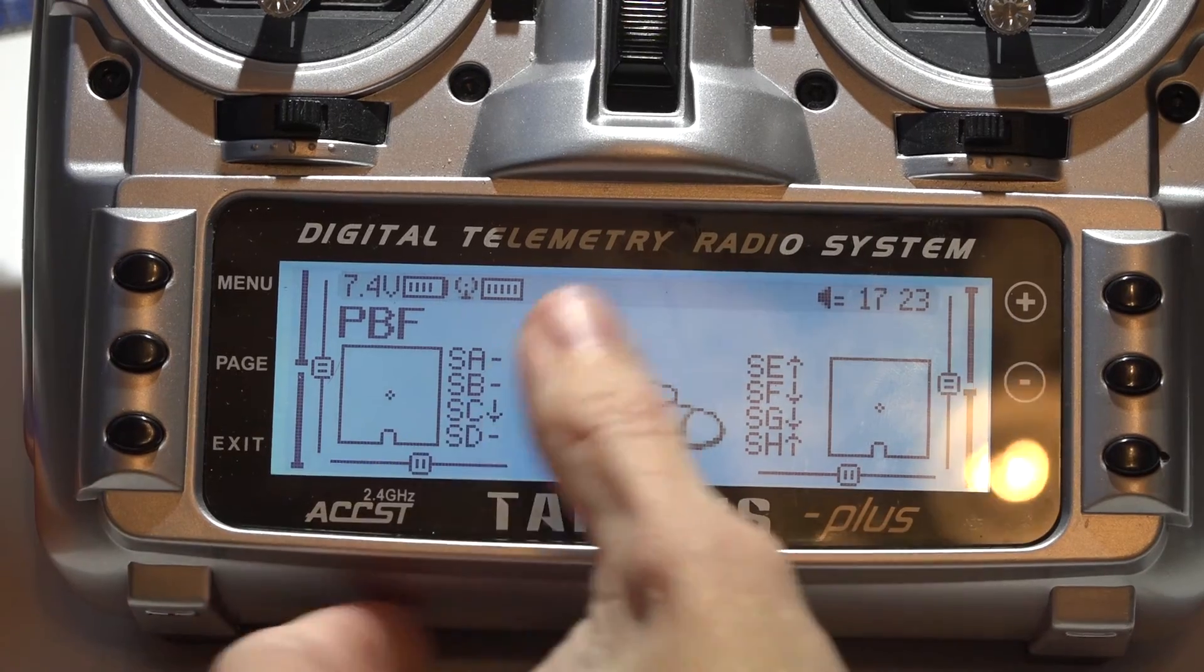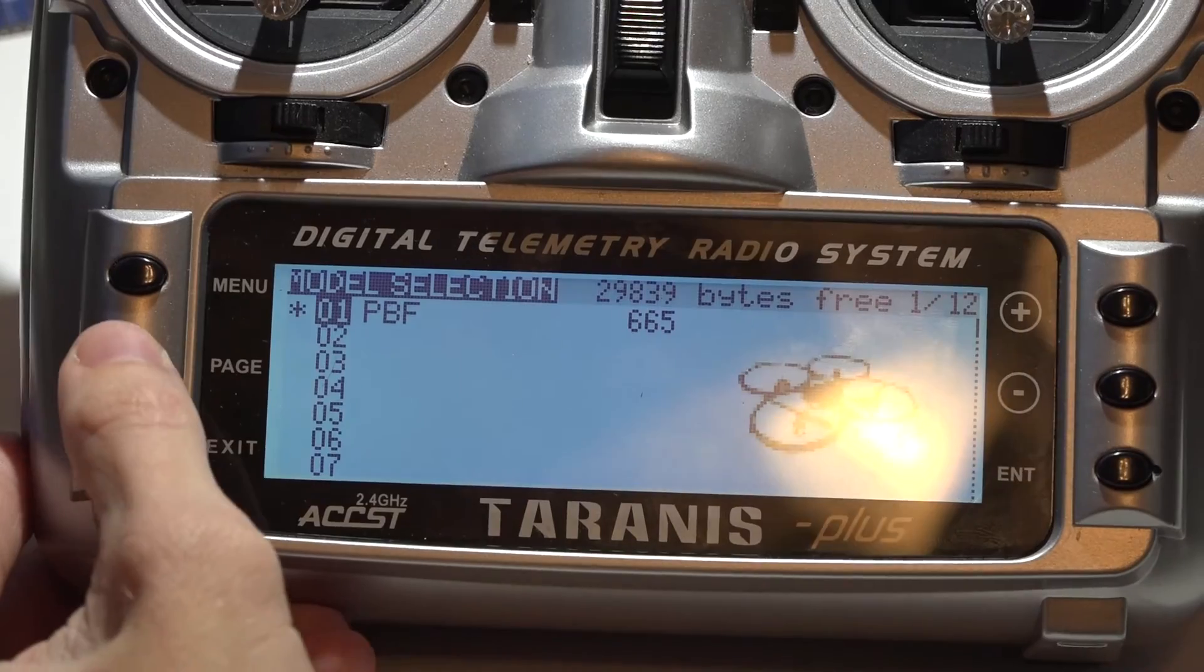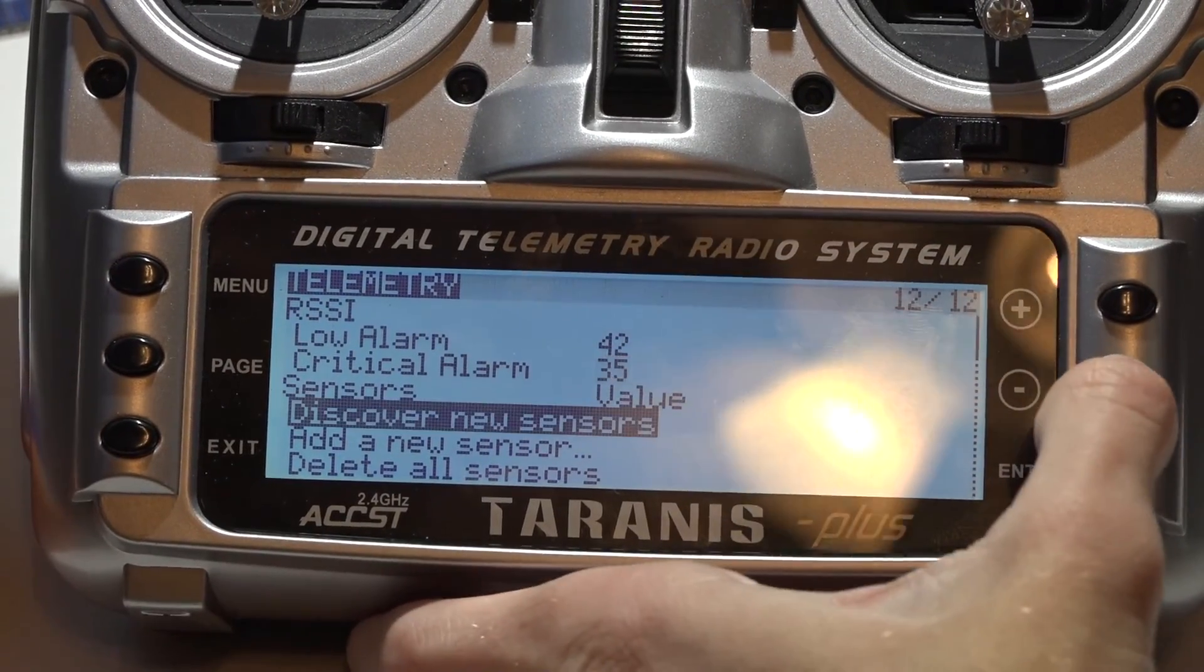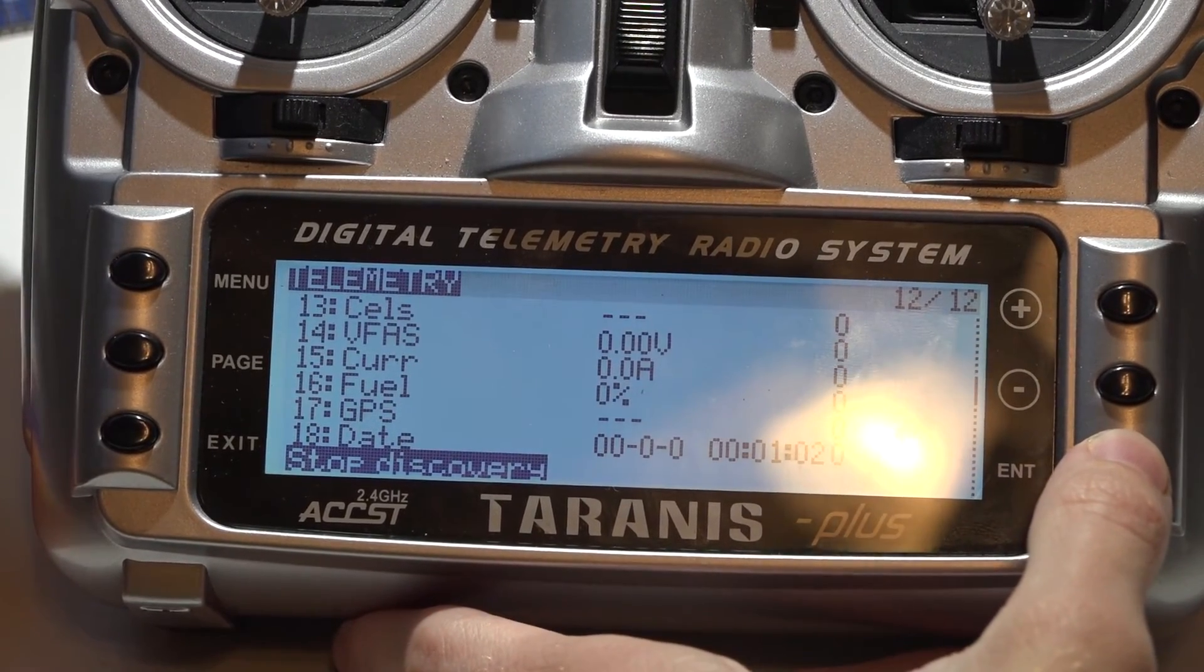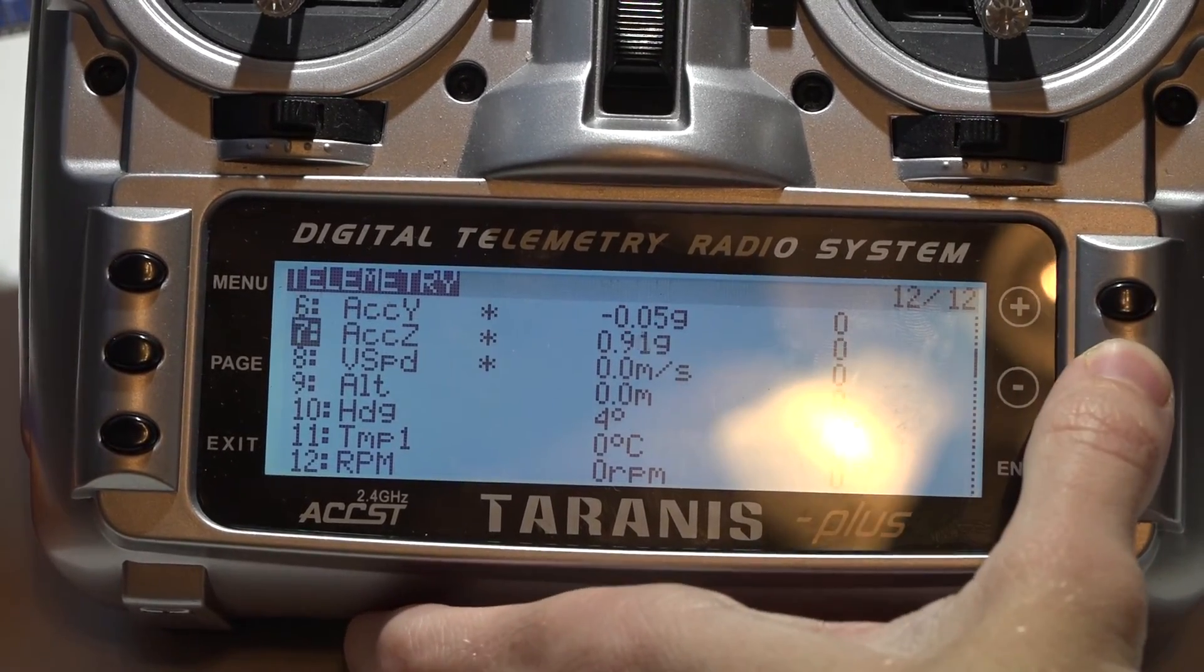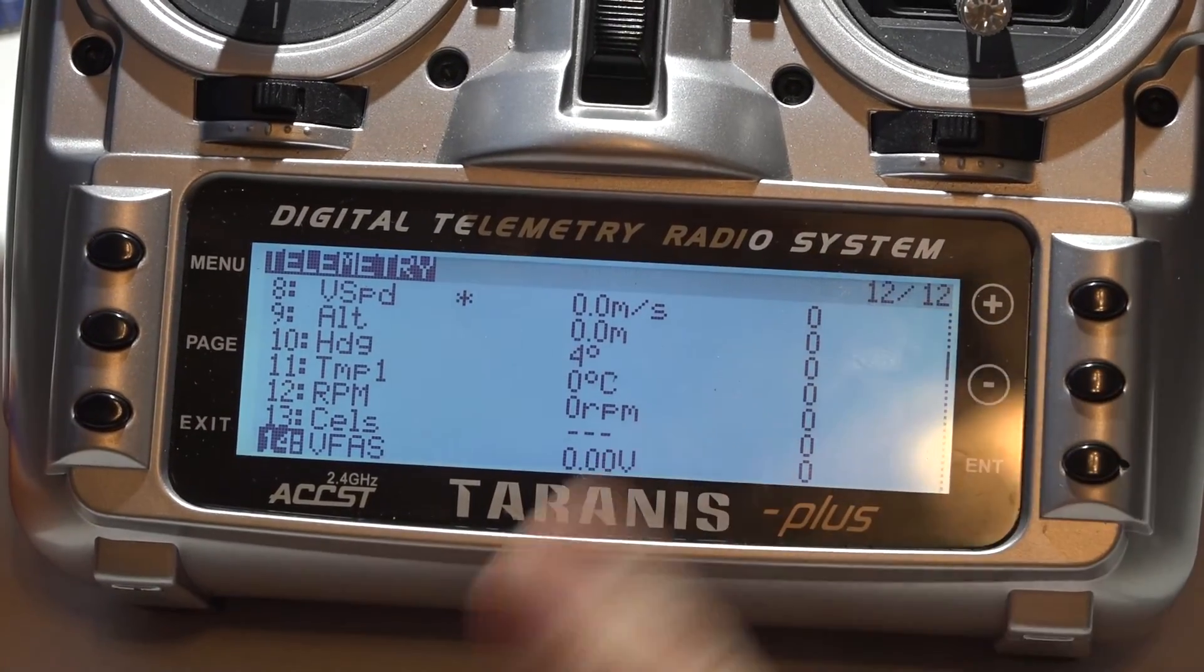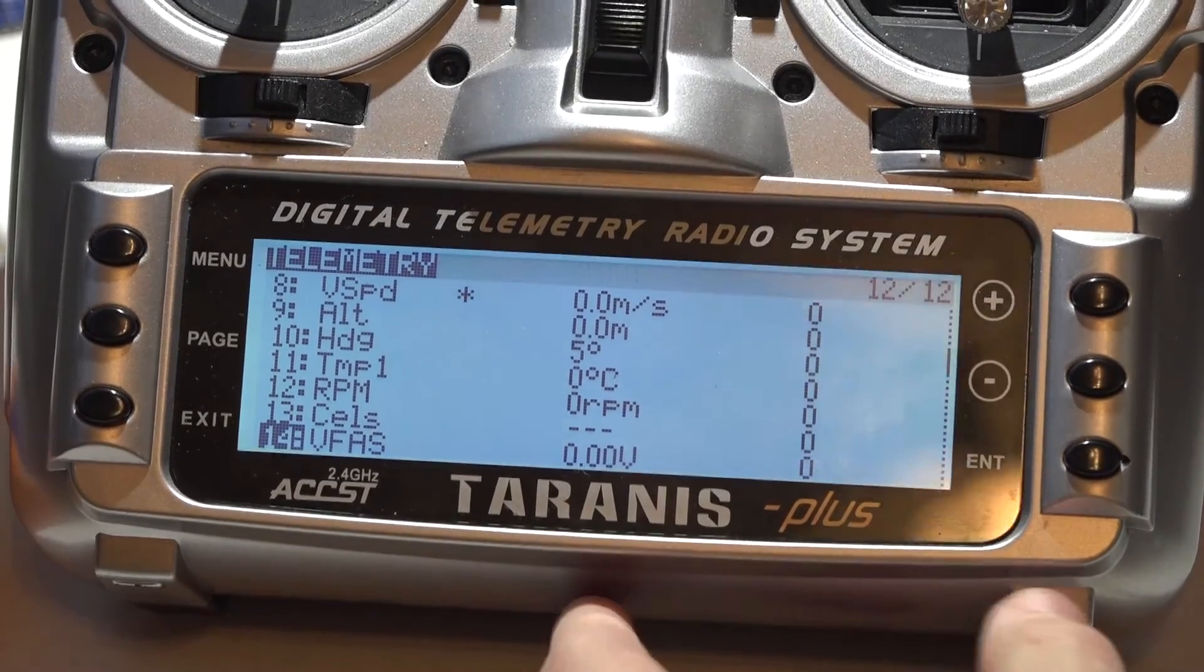Now on the Taranis, you want to press menu to go to your model. Hold down the page button to go backwards to the telemetry page. Scroll down and discover new sensors. Once it's done, press stop discovery and here's all of your telemetry sensors. VFAST is going to be your voltage. It's showing zero right now because I don't have a LiPo battery plugged in, but once you plug it in, it's going to show your voltage.